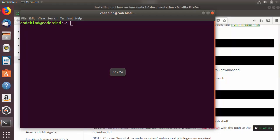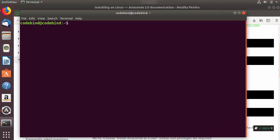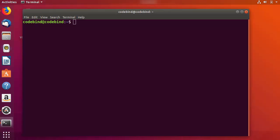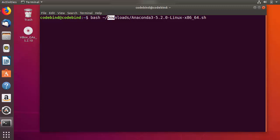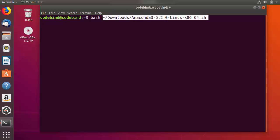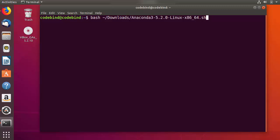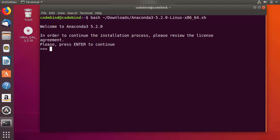Once the terminal is open, I am going to minimize the browser. I can give the command which is bash, and because our .sh file is downloaded inside the Downloads folder, this command is enough to run the installer. I am going to press Enter and you can see the installation has started.